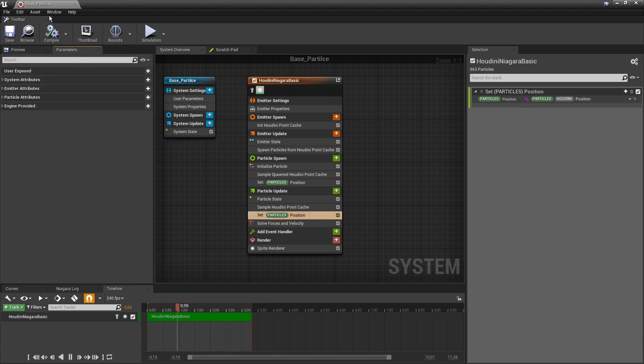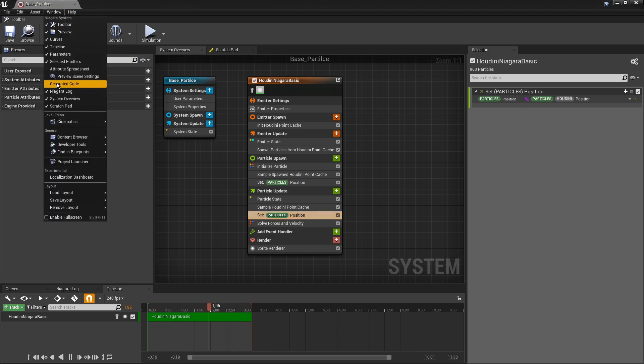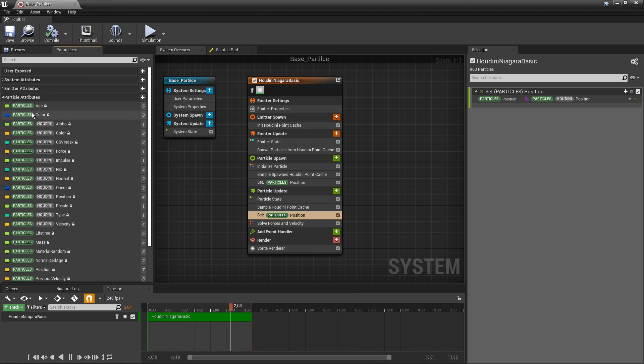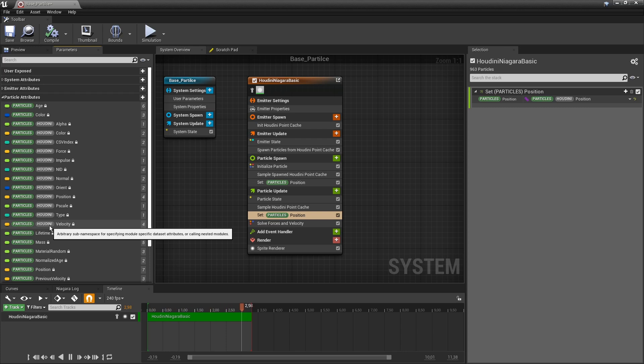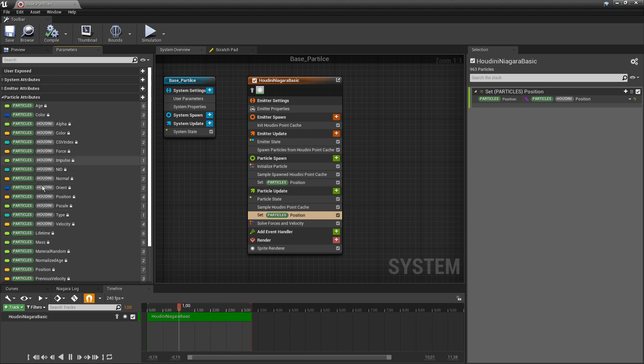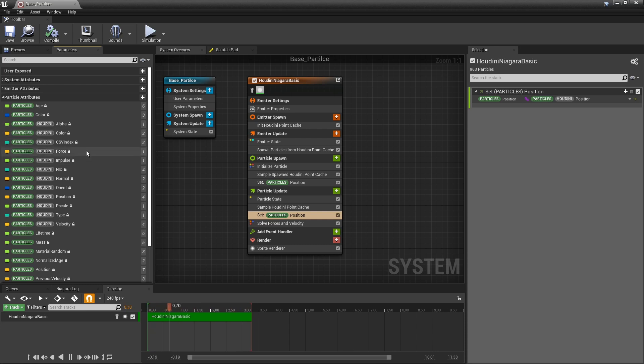We can also add this here if you don't have this open. And we can here double check what Niagara is reading from our Houdini file. So this is all the attributes that we can access now in my Niagara system.